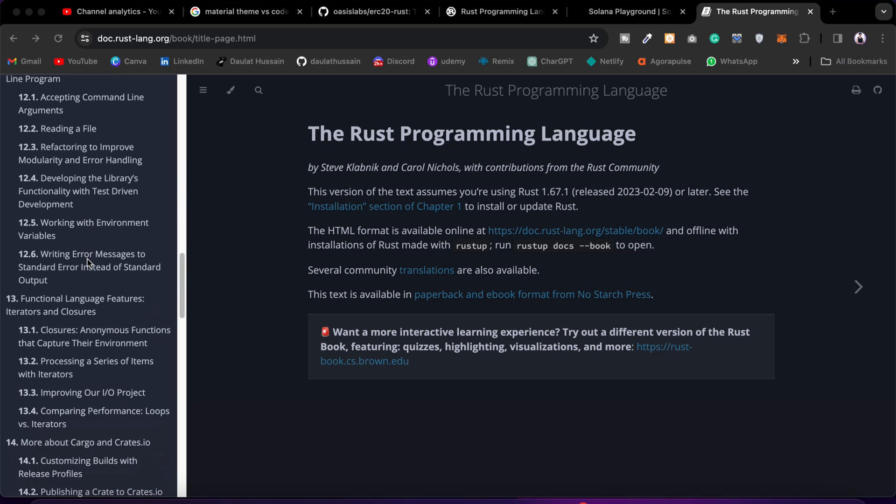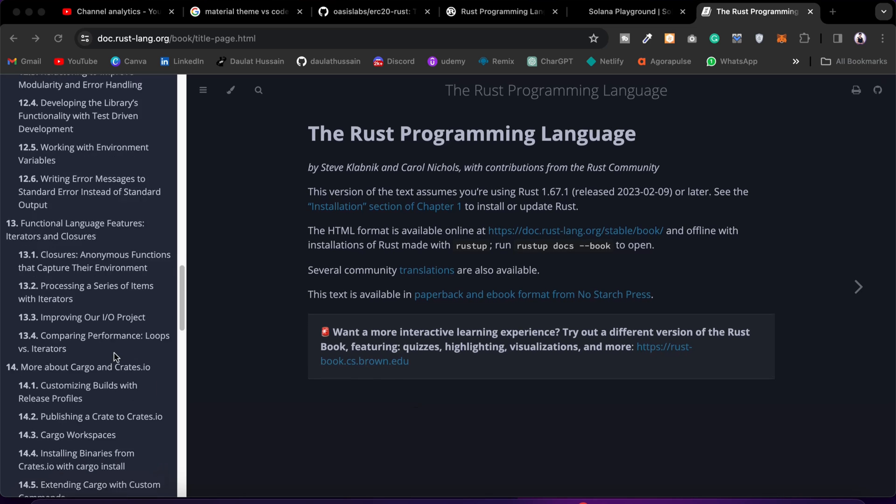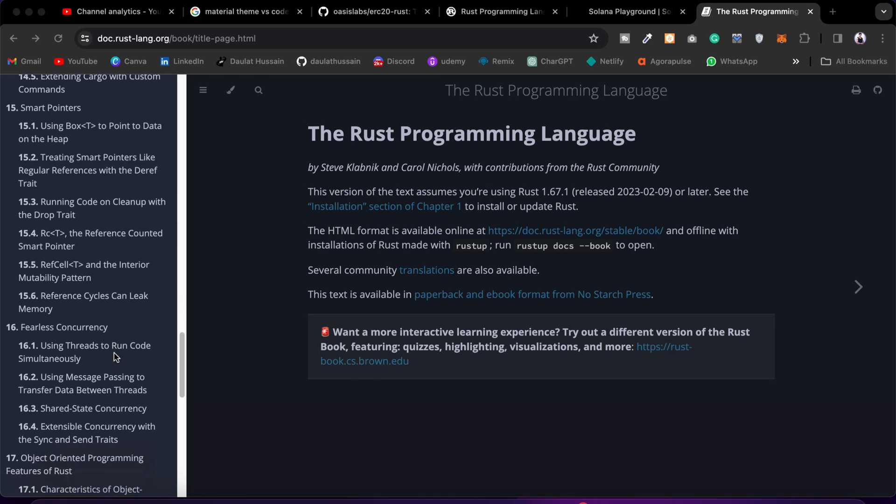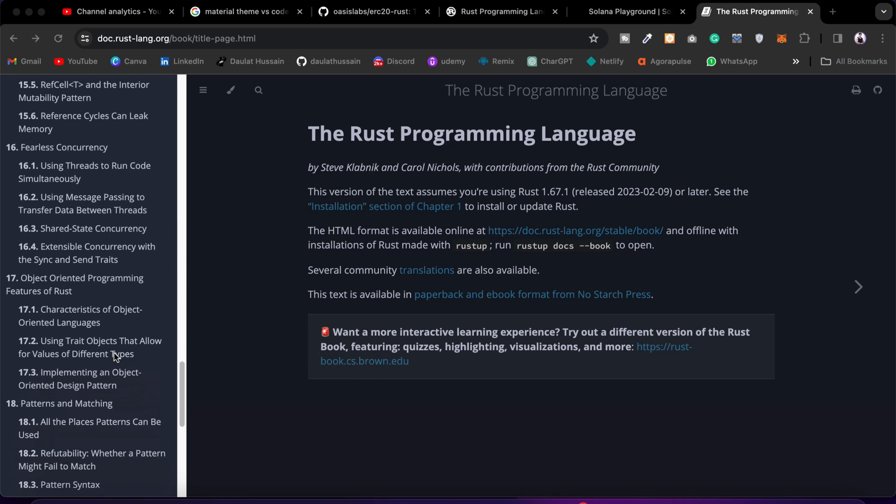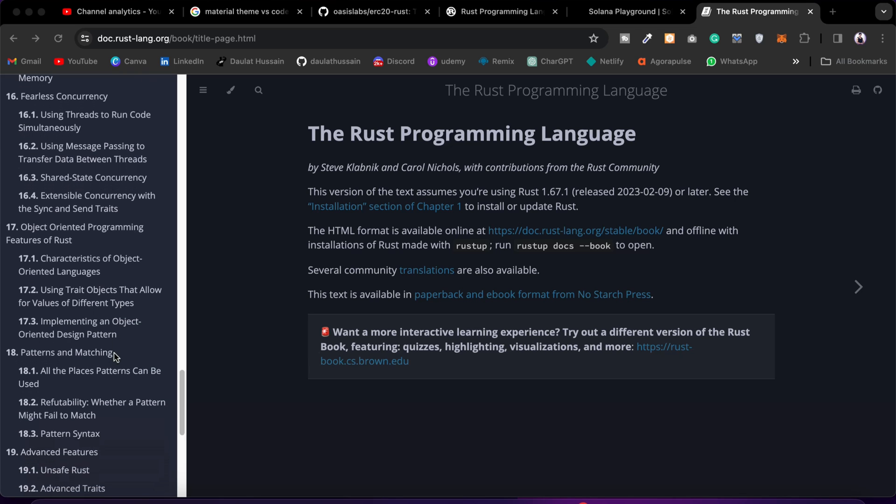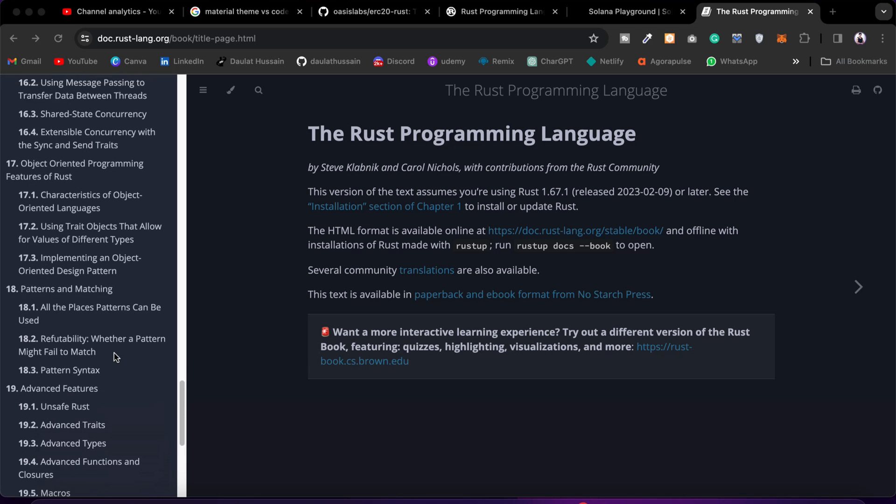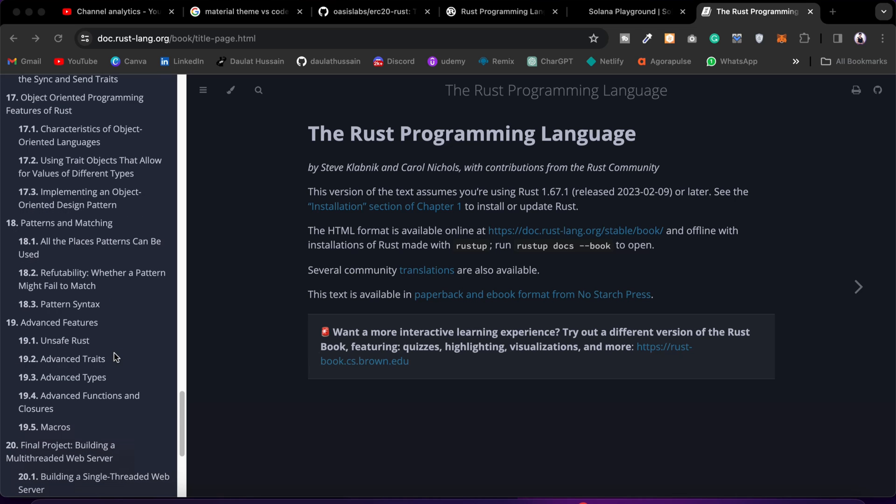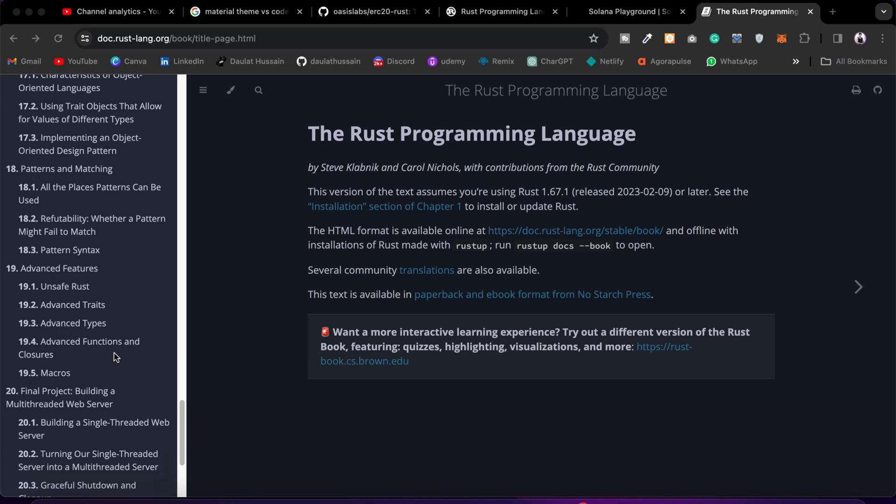This is your ultimate resource if you really want to learn Rust programming language. But before you start learning Rust, I would encourage you not to jump straight into it. If you're new to programming, don't jump straight into Rust because that's going to be a huge nightmare for you to learn this programming language.